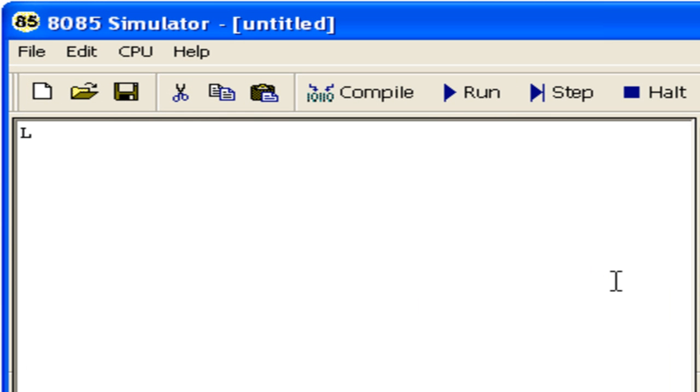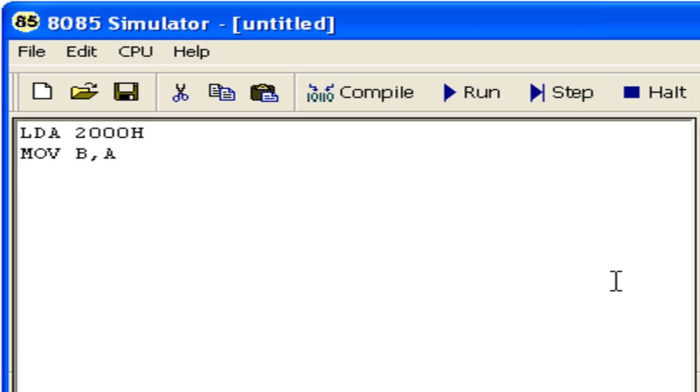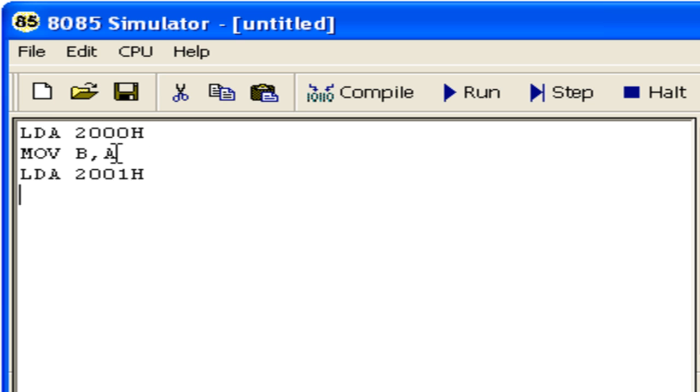We write LDA 2000H to load the accumulator. MOV B,A transfers it to register B. LDA 2001H brings the second byte into the processor. The first instruction brings the first byte into the accumulator, the second moves it to register B so we can bring the second byte.